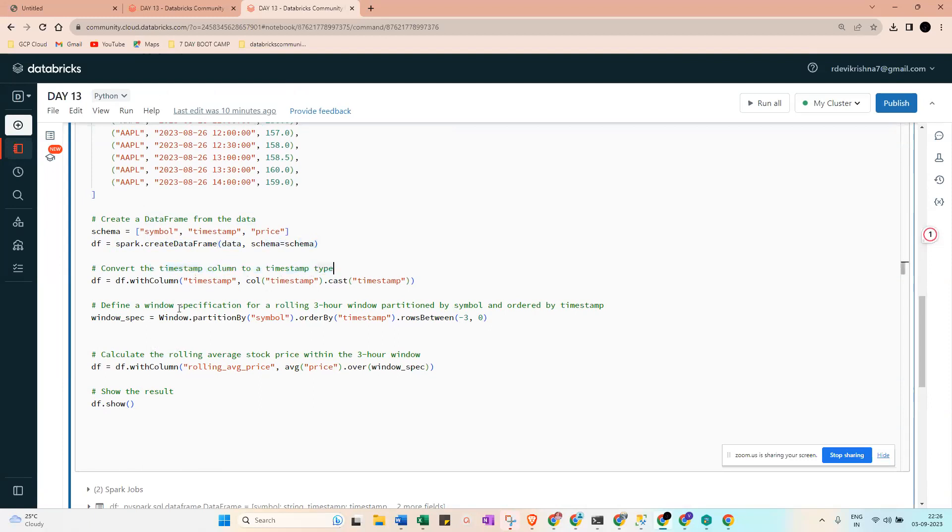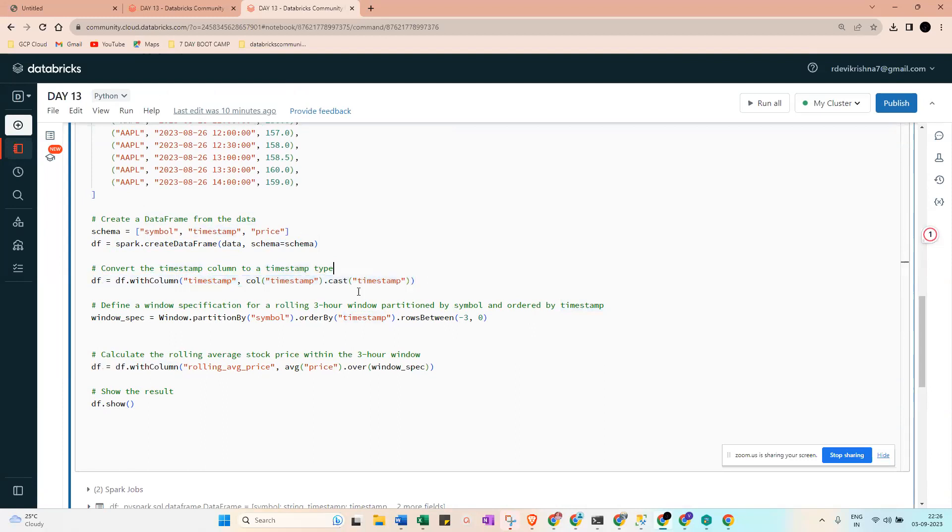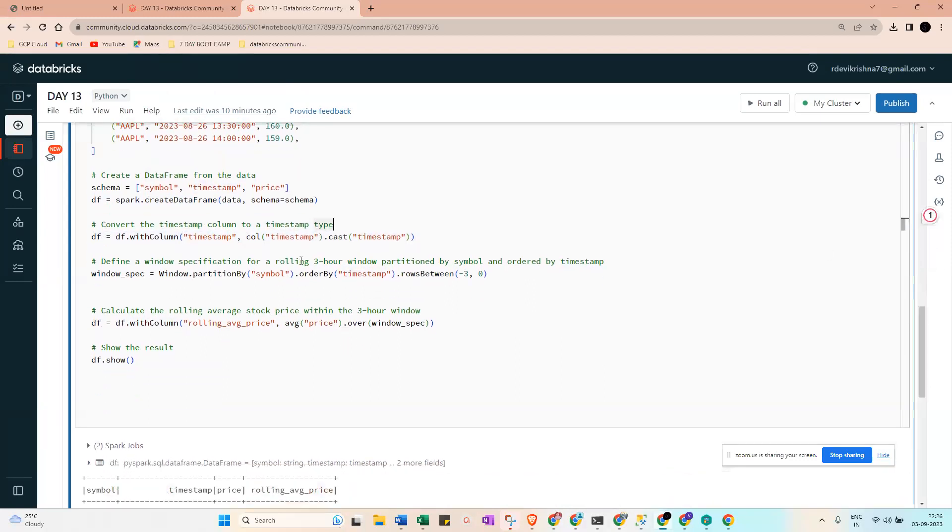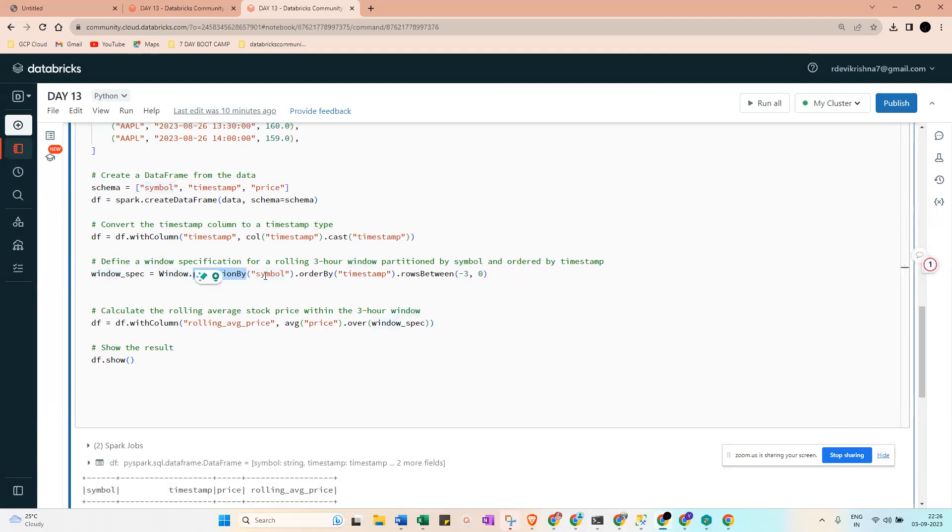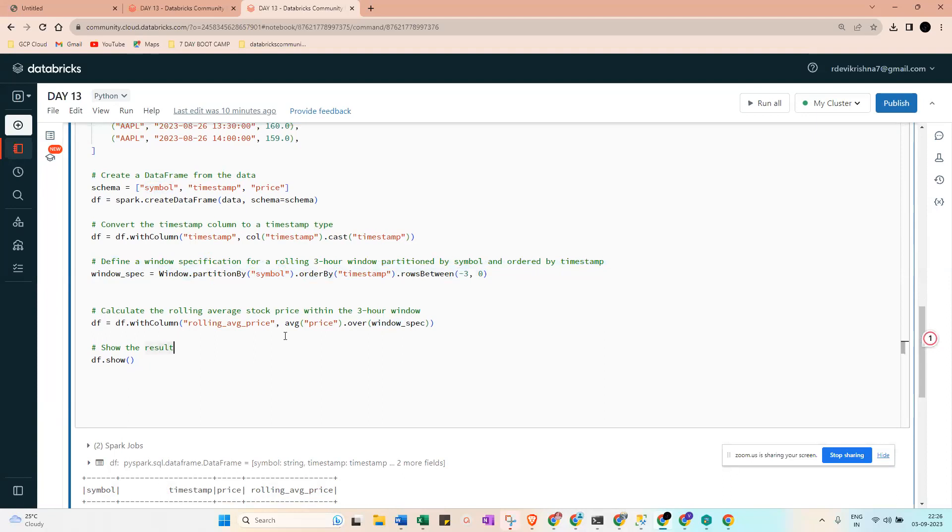We update the timestamp column by casting it to timestamp type. Then define a window specification for a three-hour window partitioned by symbol and ordered by timestamp - rows between minus three and zero. Then calculate the rolling average within three hours by creating a new column rolling_average using the average price over the window.